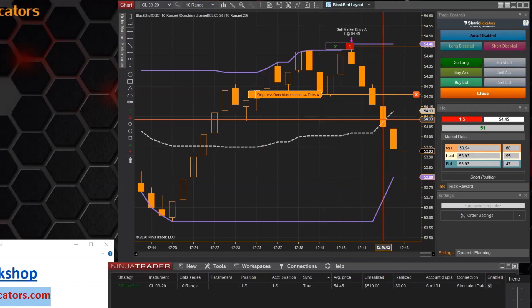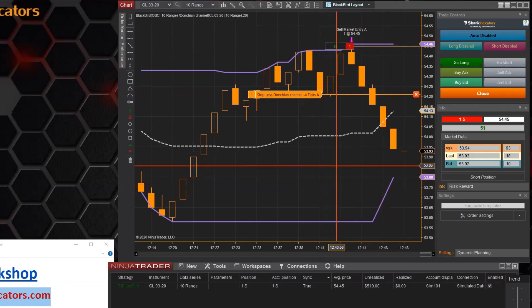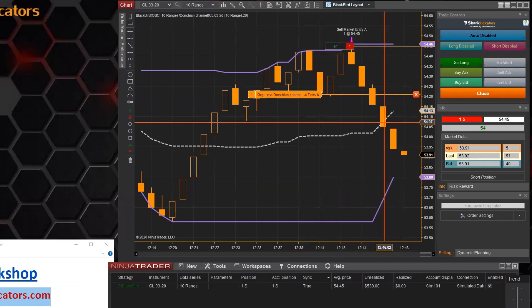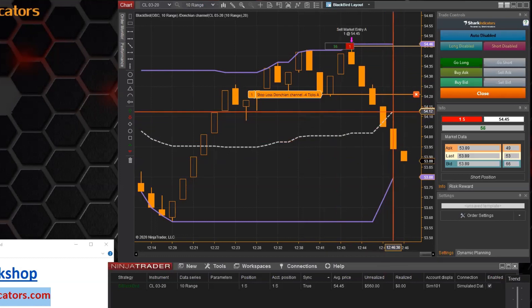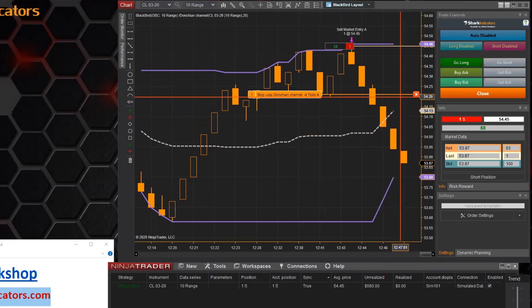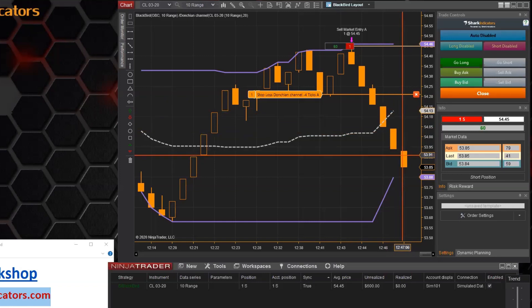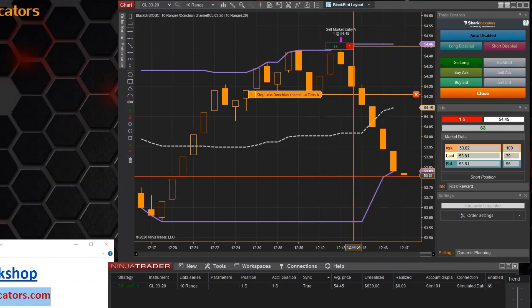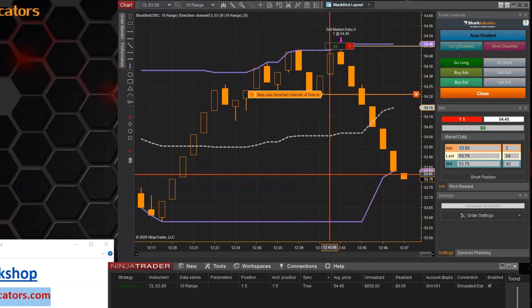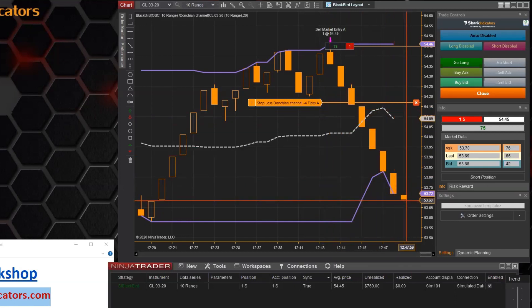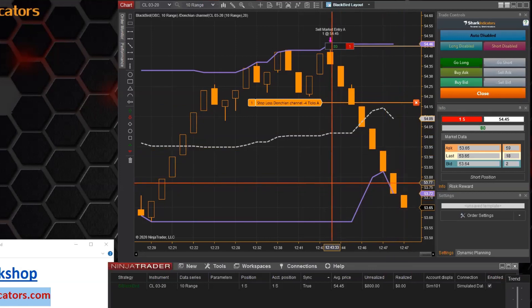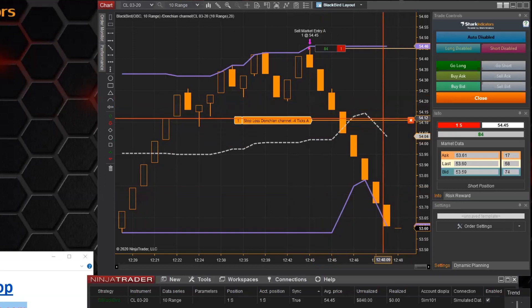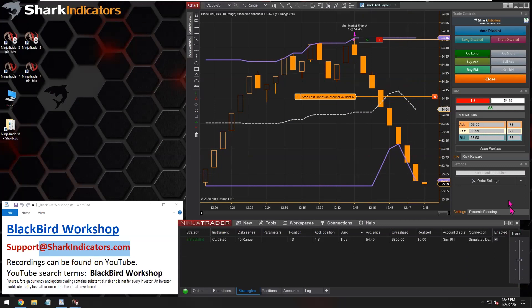The mean line is currently going up, so the stop-loss isn't going to move - stop-losses by default do not move backwards. Even though the mean line is moving up, the short-side stop-loss won't move up against the trade. As soon as the mean line starts moving down and going with the trade, the stop-loss will start trailing down with the mean line. There we go - the mean line started going down and the stop-loss just moved down.